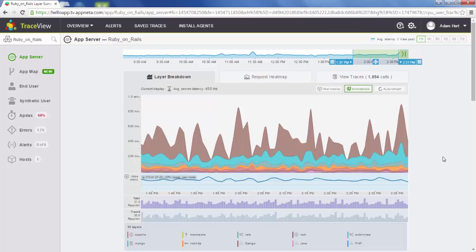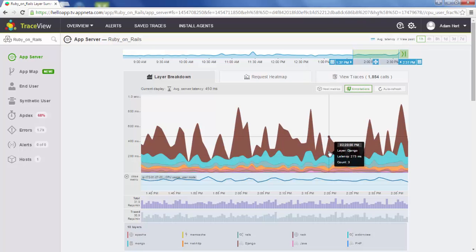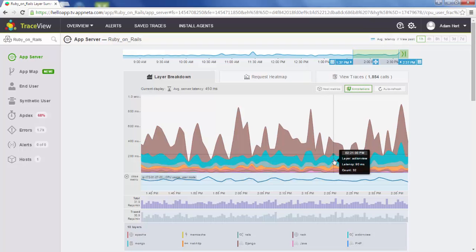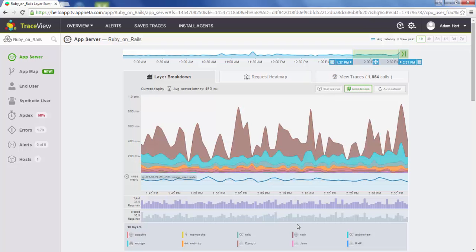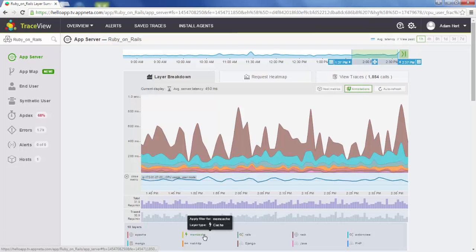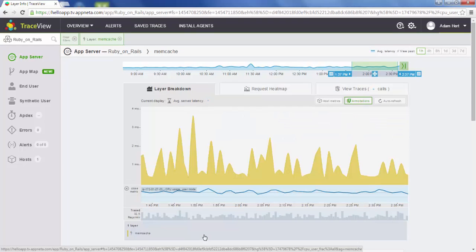If that's not the case — if we saw disproportionate growth in layers, such as maybe the Django layer grew faster than all the others while ActionView and Apache layers were very fast — but there was one specific layer that was growing, what we could do is filter to that layer, such as maybe the Memcache layer, and watch its growth individually.